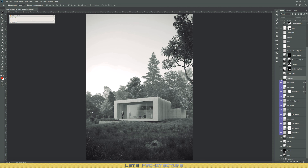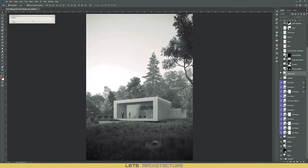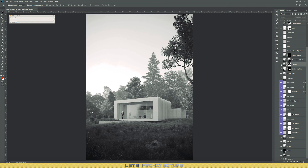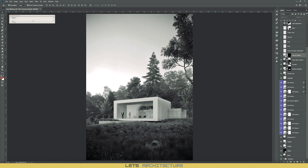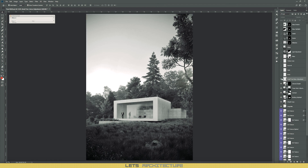Then I added some vignette to the foreground, then added another Z Depth layer, then I highlighted the building a bit, added contrast, and added a bit more contrast to the trees as they were a bit too faint. Then I added Z Depth to the internal side of the layer and changed the tree contrast a bit.